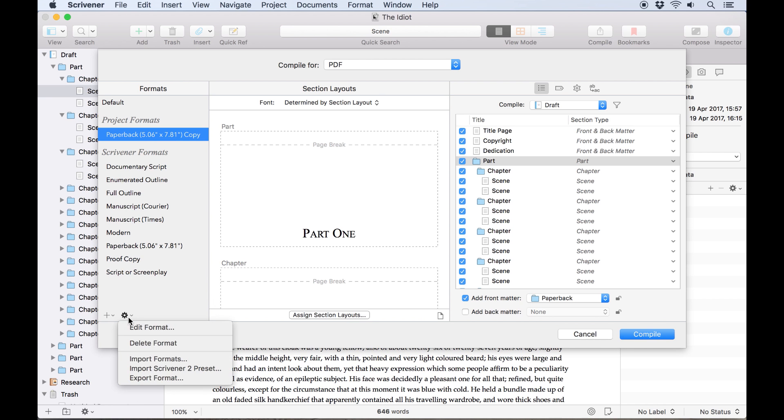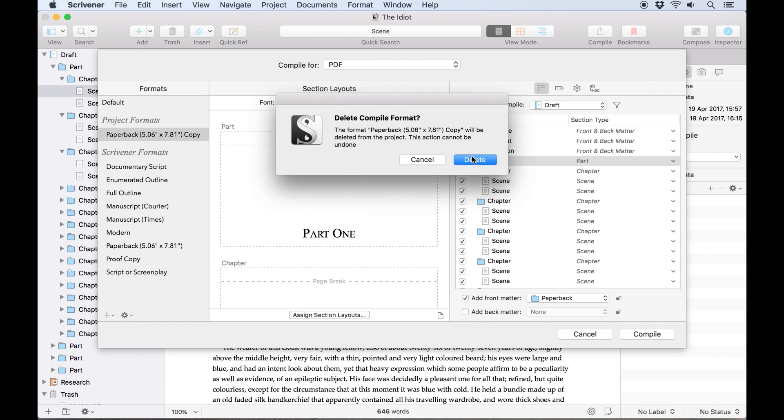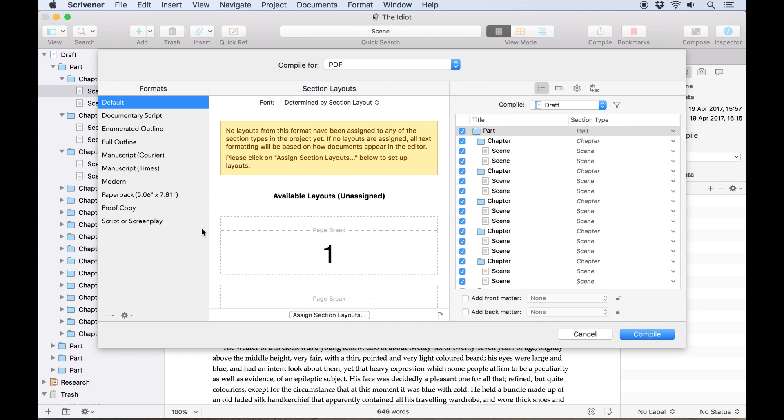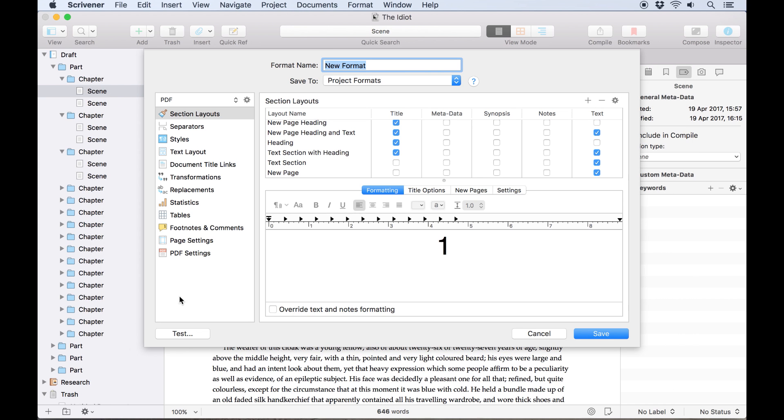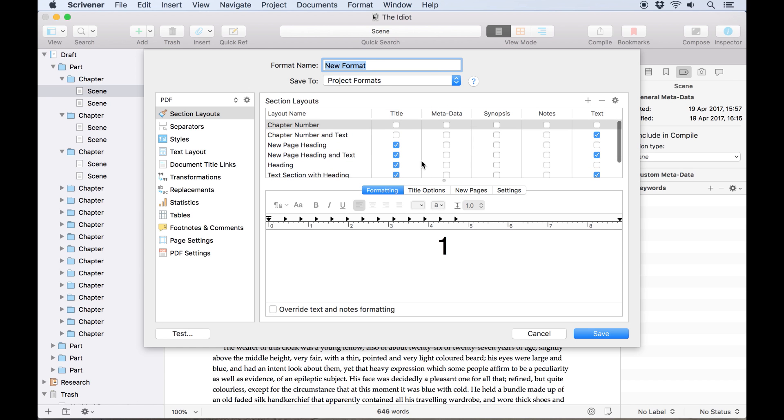To cover all this in depth though, I'm going to demonstrate creating a format from scratch. Start by clicking the plus icon and choosing new format. New formats will always be based on the default format, so there are some default settings here already. We'll name it custom novel for now.